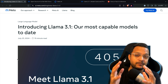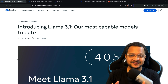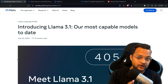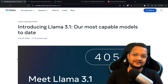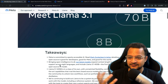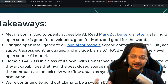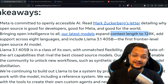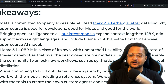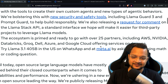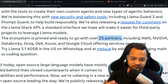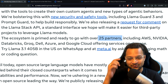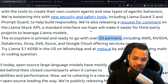But if you can get the compute and storage to run this model, you'll have real power in your hands, because it is almost as good as closed source models like Claude and GPT. It has a context window of 128k. It's available on 25 partners including AWS, NVIDIA, Databricks, Groq, and Dell.